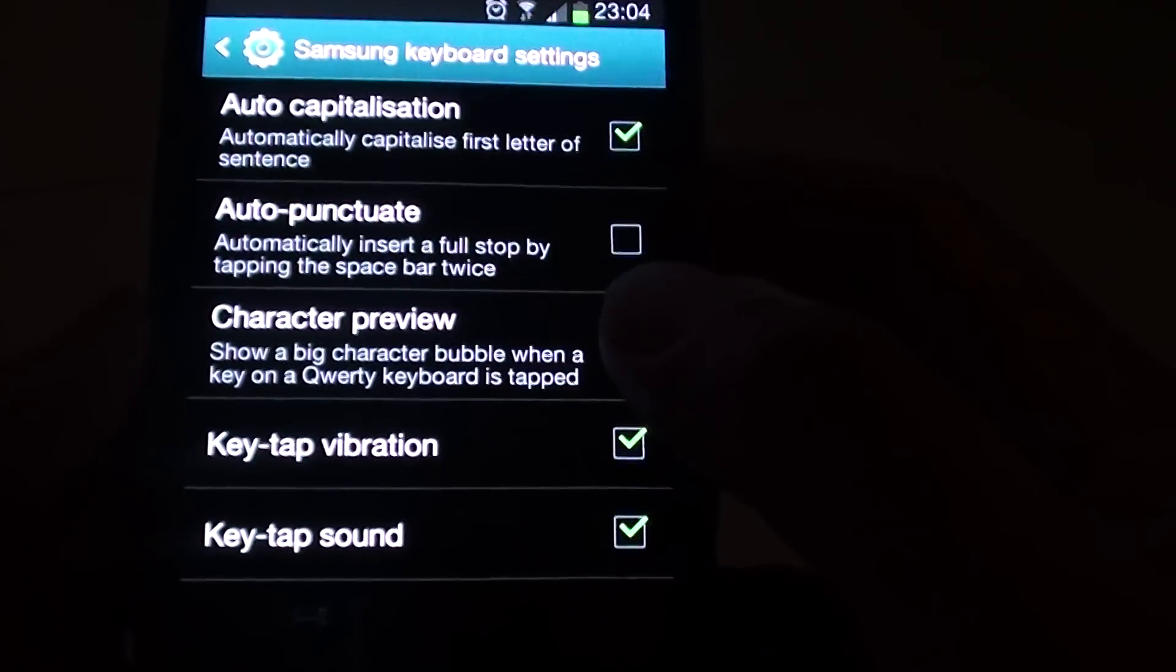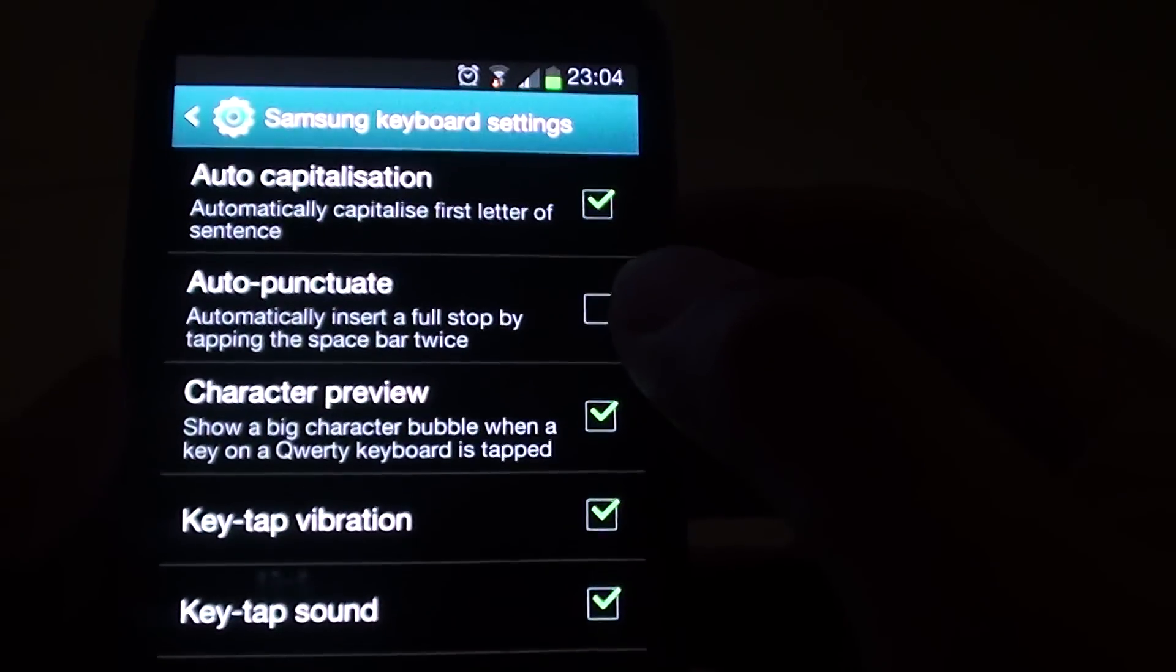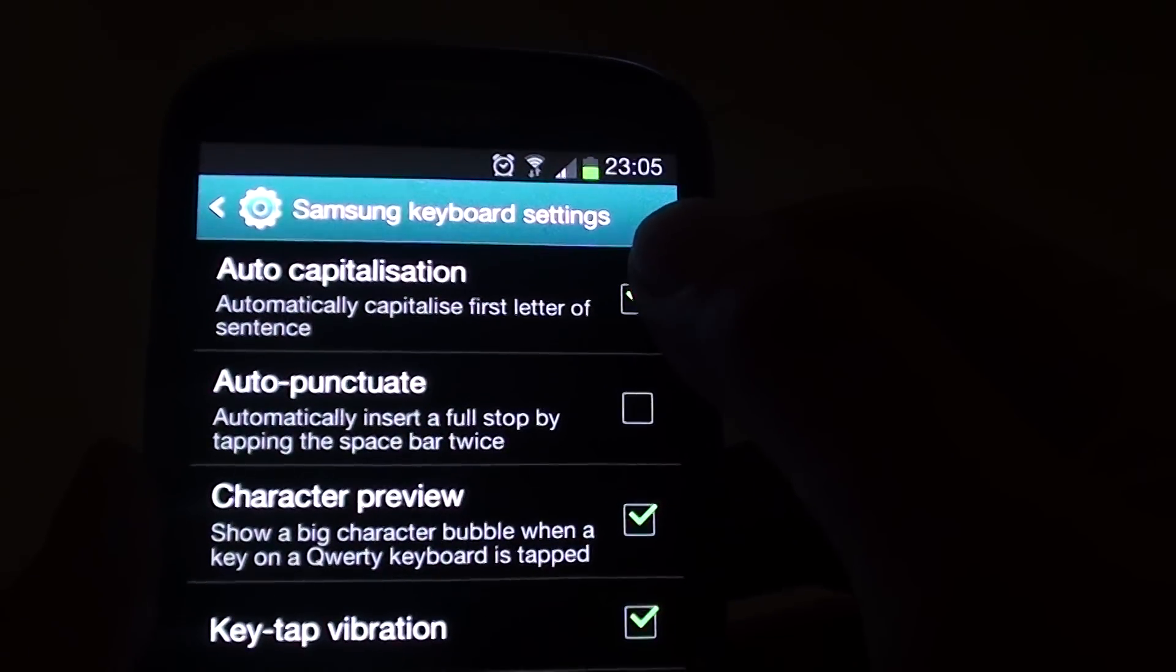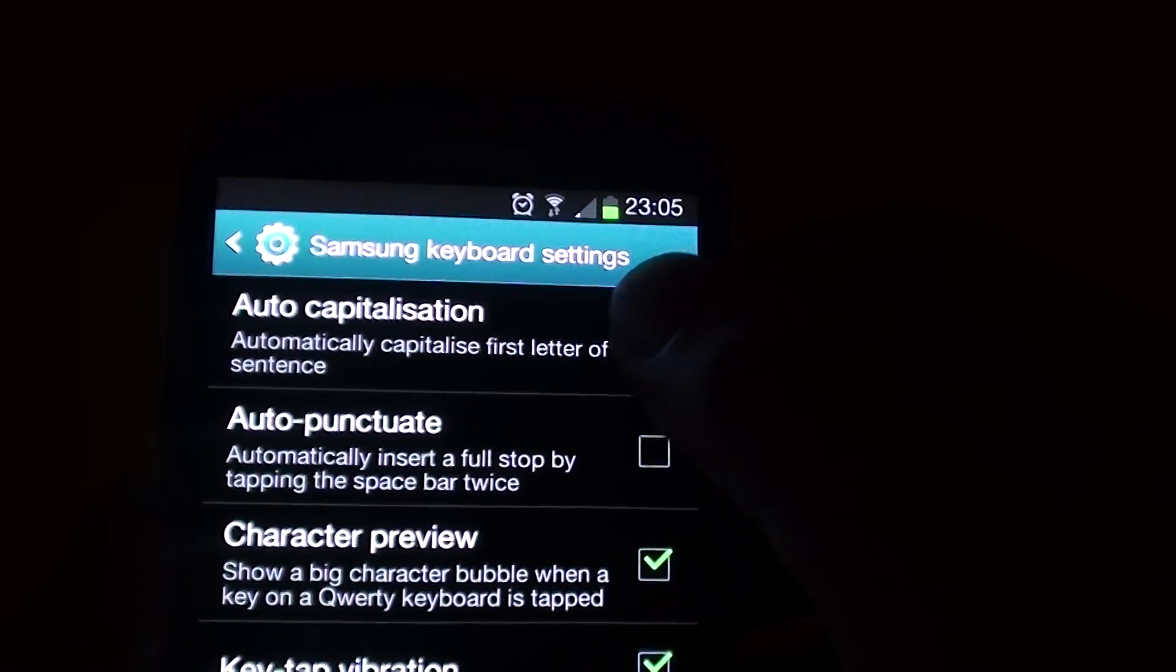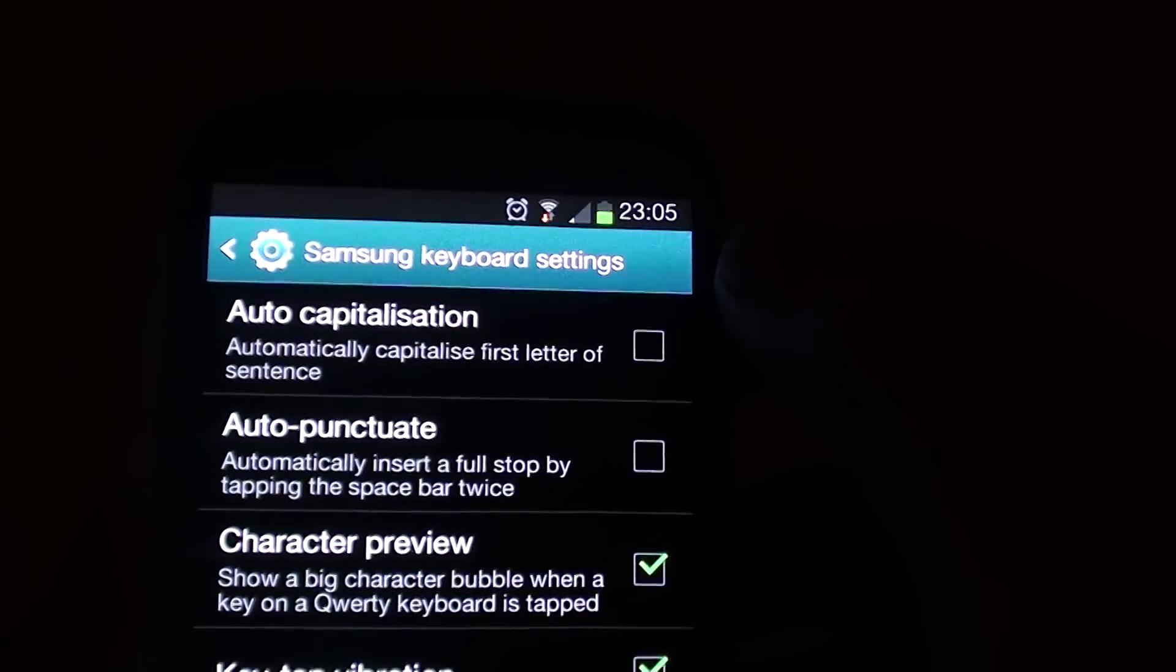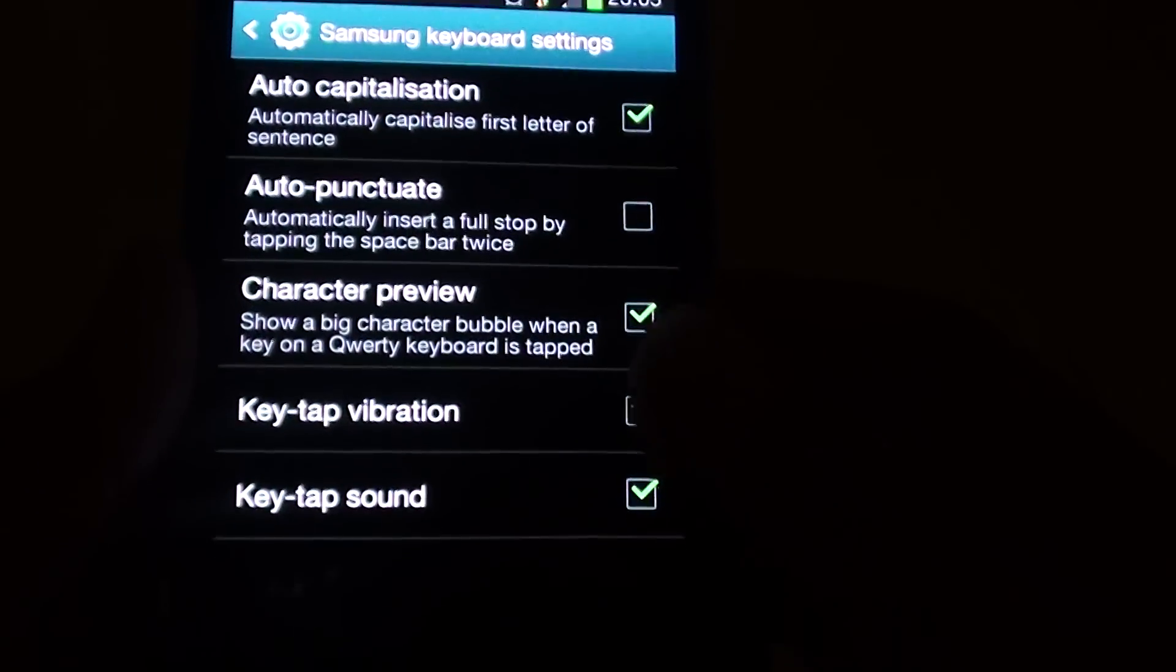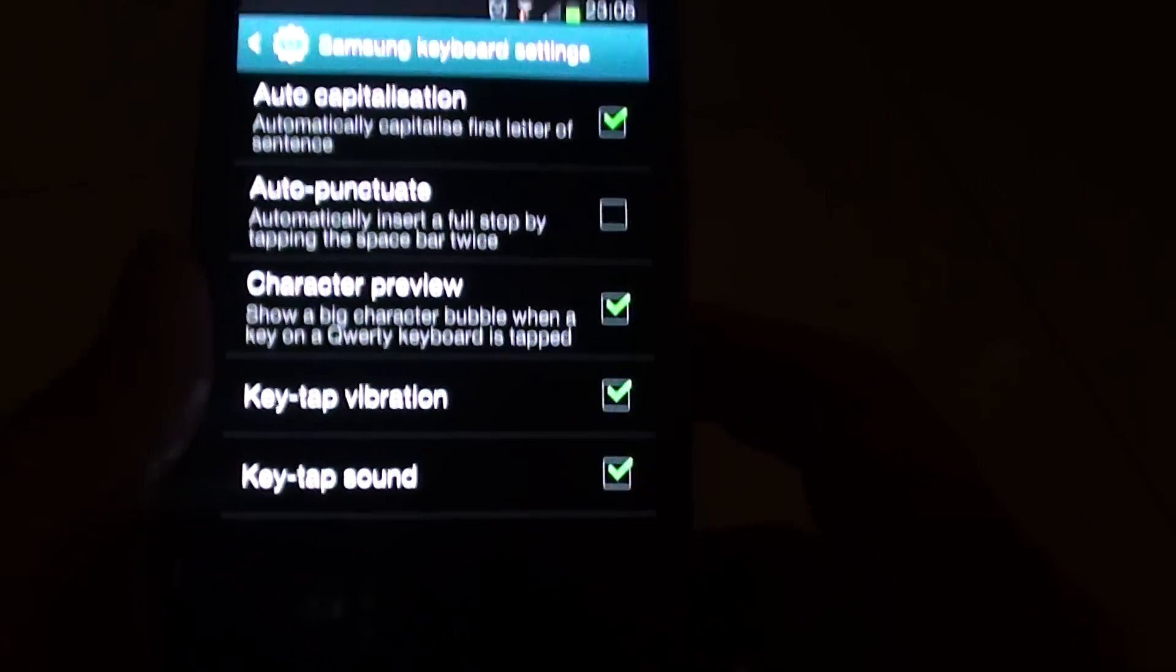Now you can tap on the auto-capitalization checkbox. You can enable or disable by selecting or deselecting the checkbox. Press on the home key when you're finished.